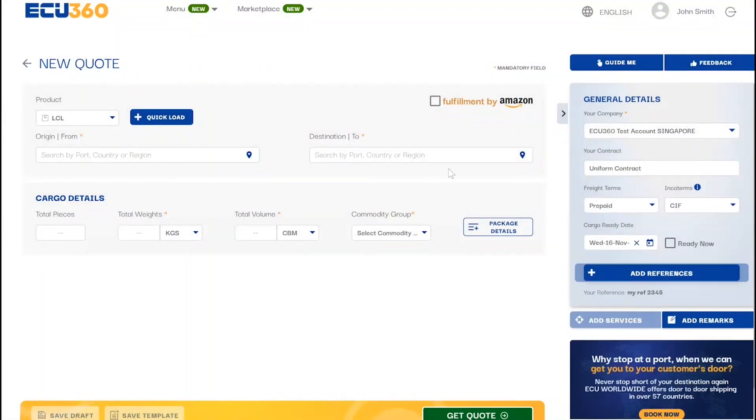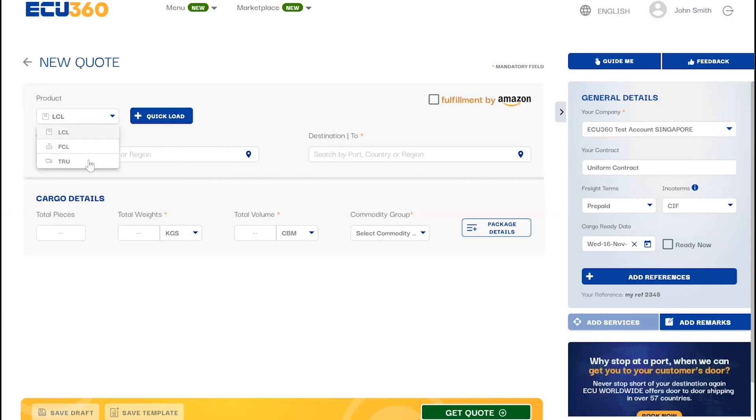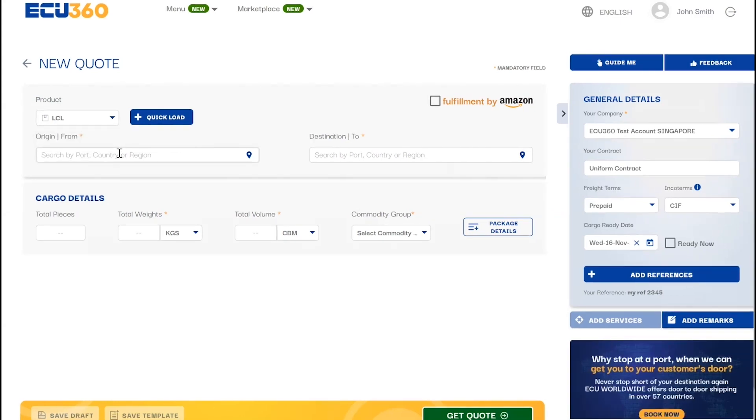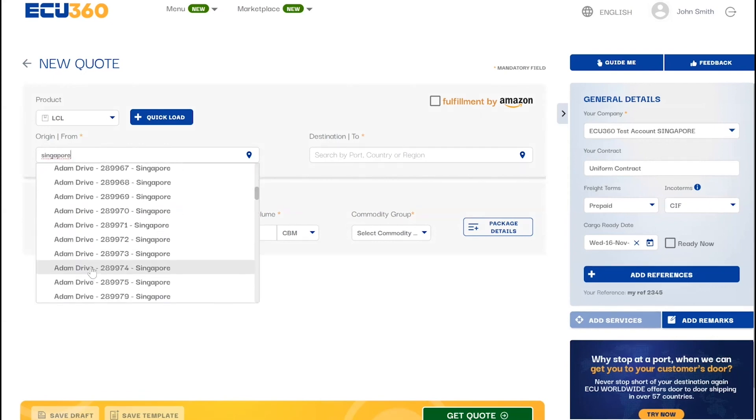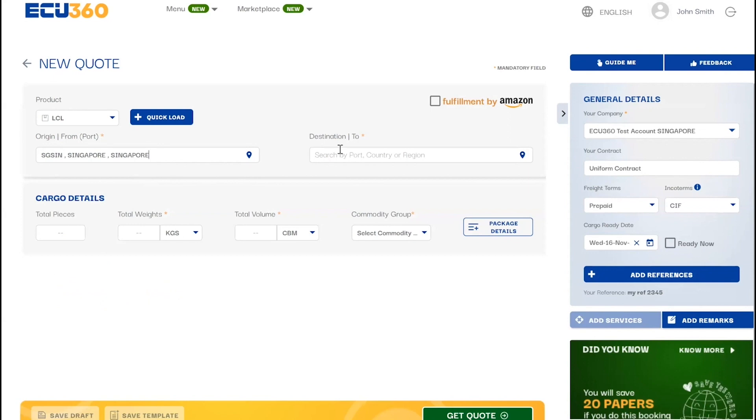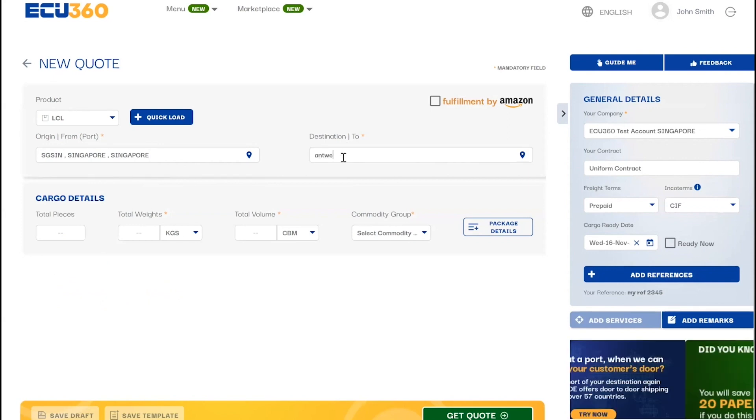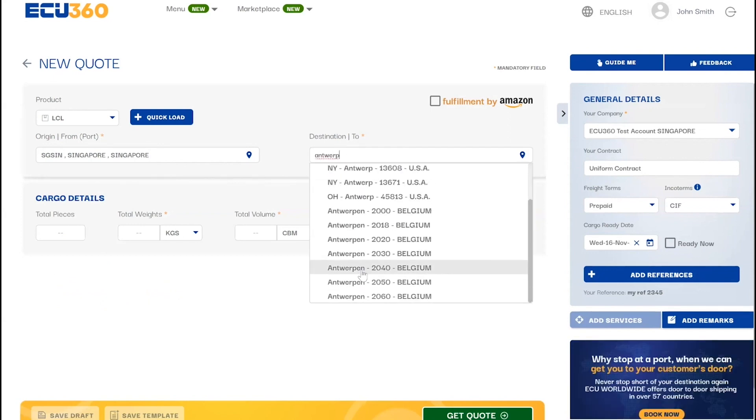Select your product and enter your desired origin and destination location details. You can choose a port CFS location or choose from our global door locations based on port name, city name, or zip code. We support door-to-door rates from more than 57 different countries with pickup and delivery options.